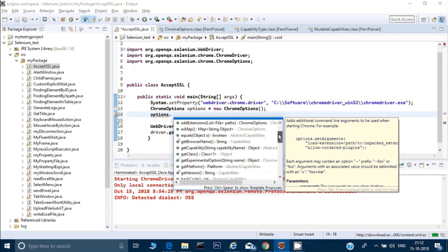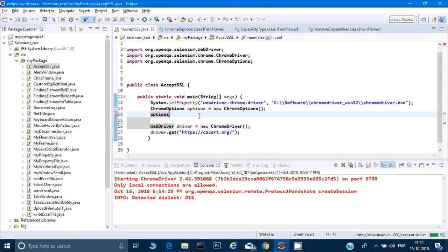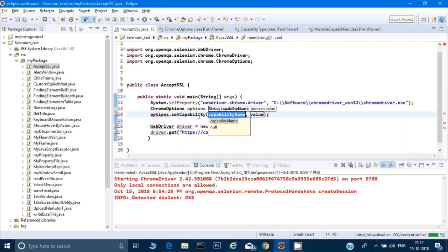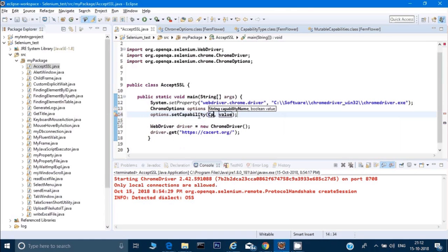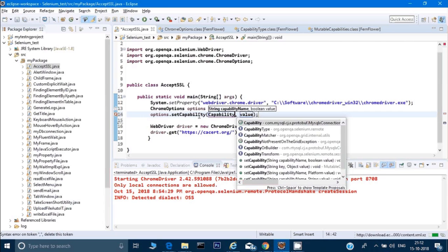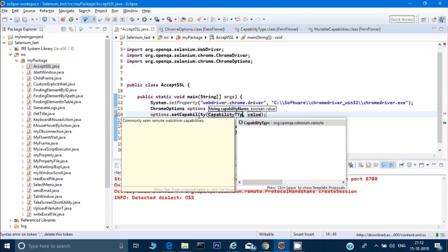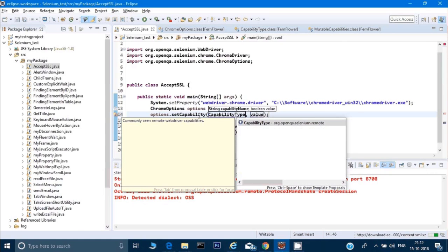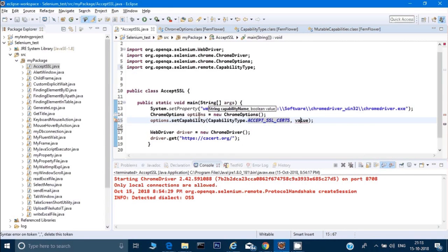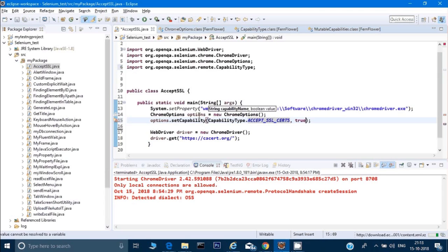Now what options gives me—it gives me the capability through which I can modify the capabilities of my browser. Let me type it: options dot. There are many methods which you see. I want to set the capability, so I'll type set capability and here I'll type capability type, then capability type dot, and it says accept SSL certificate, and the value would be true.